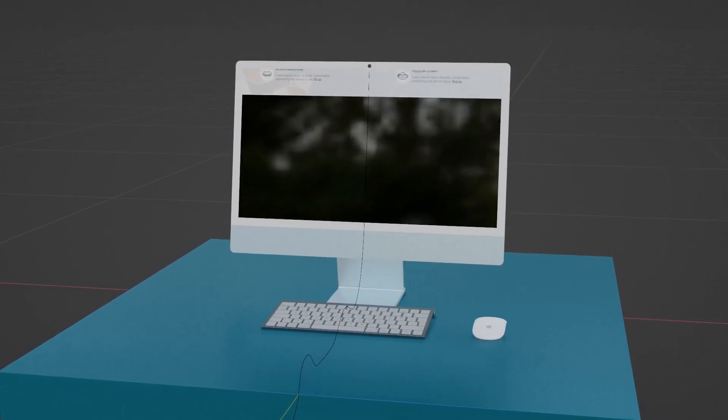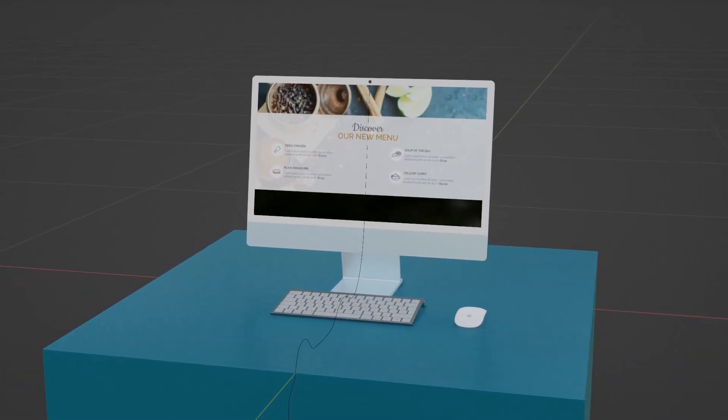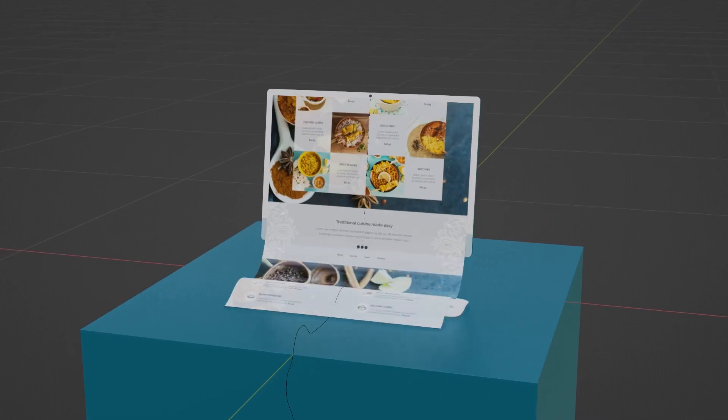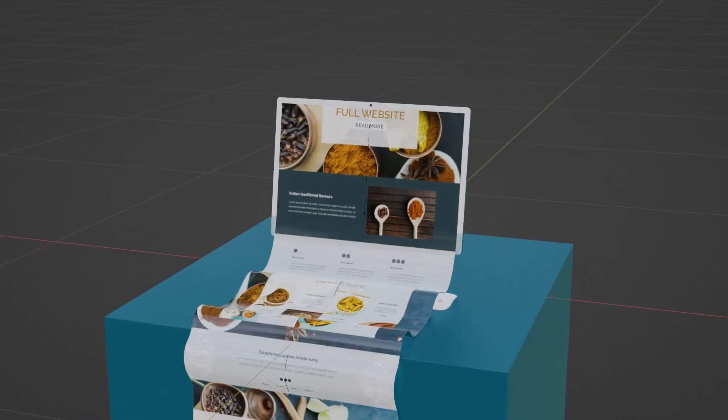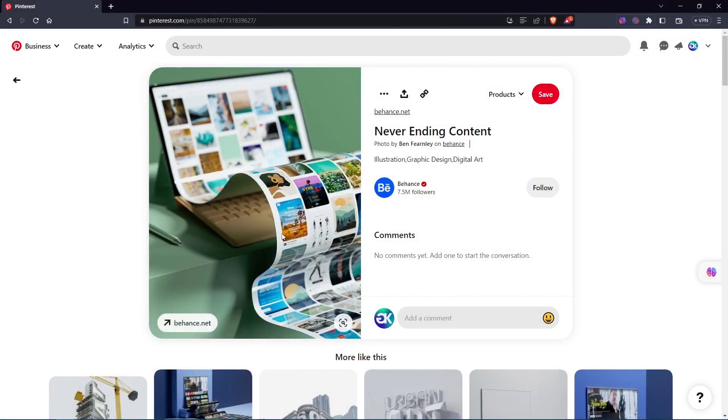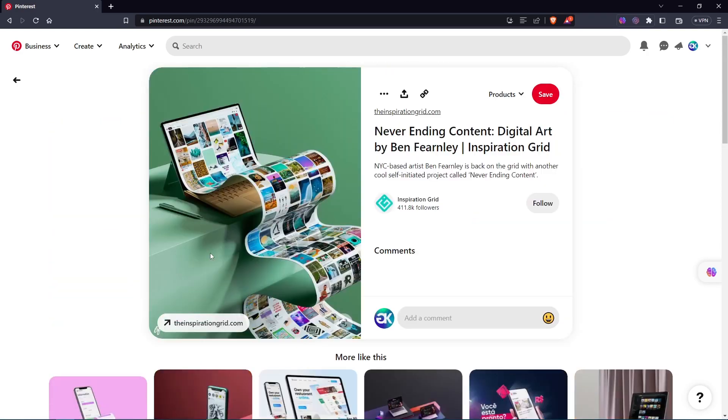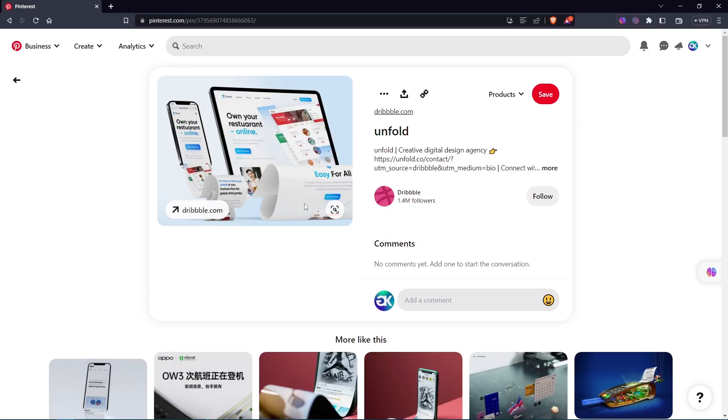In this video, I am going to demonstrate how to create this effect where a webpage is flowing out of a monitor. Before I begin, I would like to let you know that this is not my original idea. I stumbled upon this on Pinterest where other artists have already created this kind of effect.